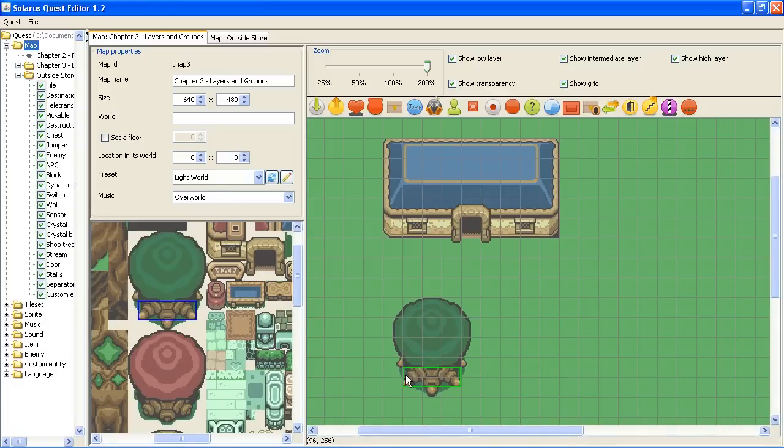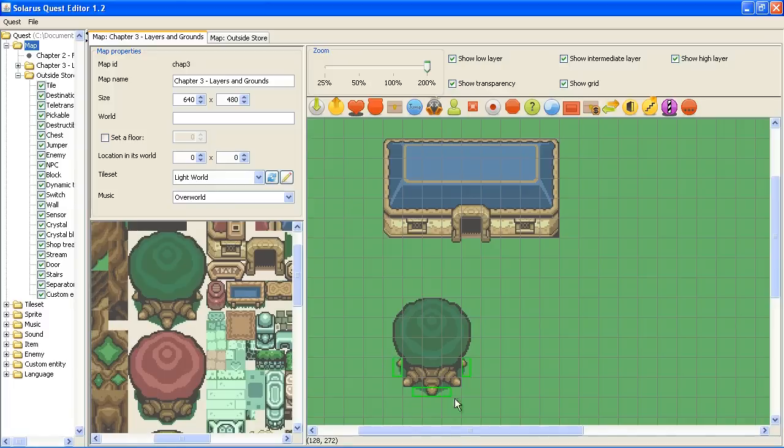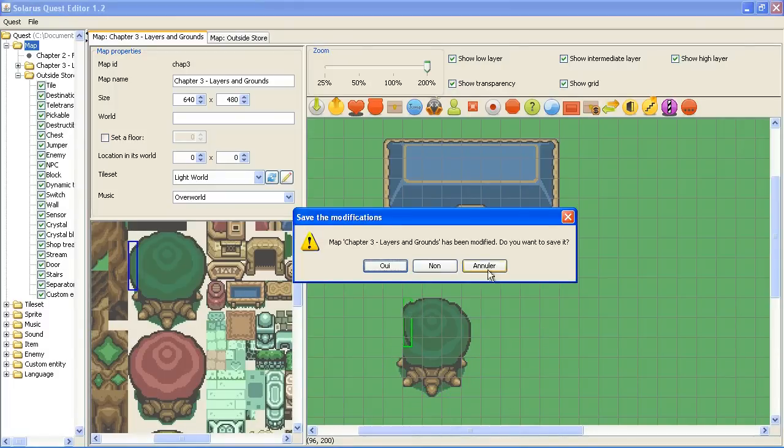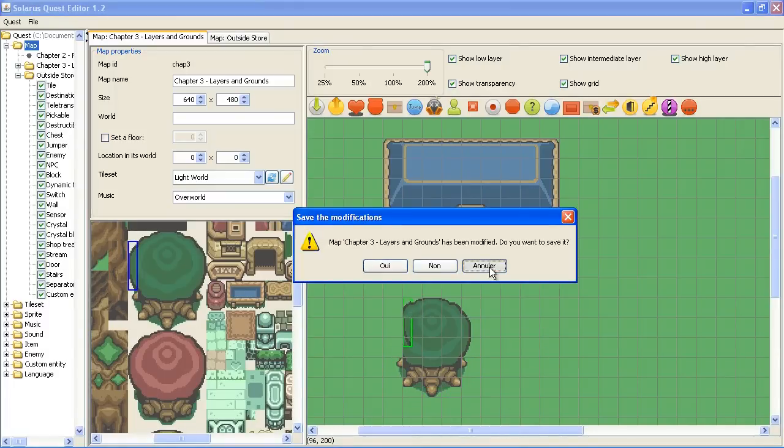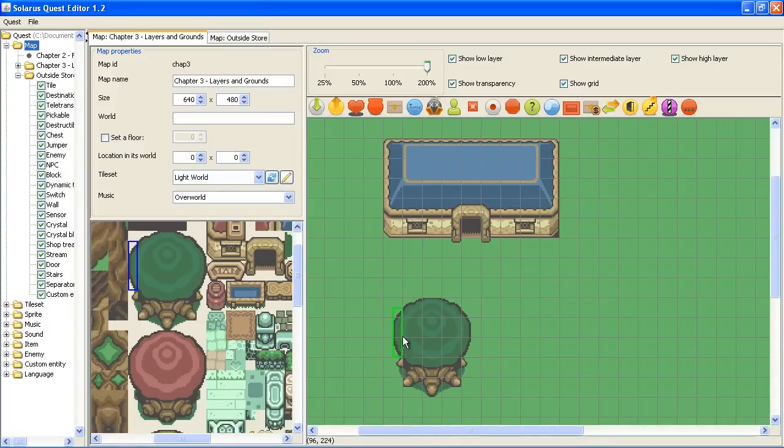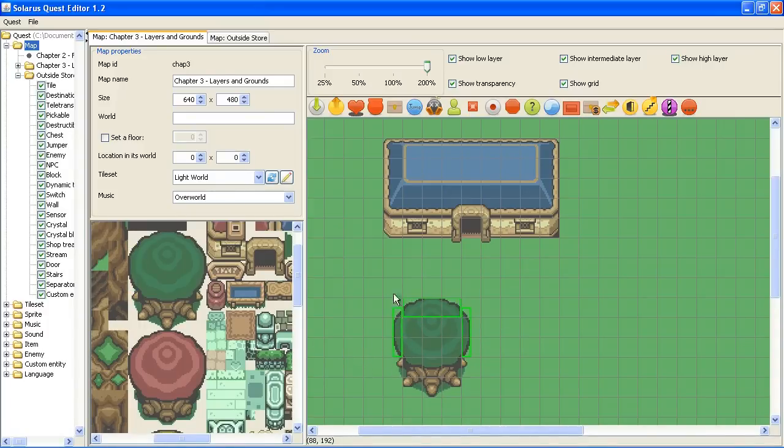Okay. This part is a wall. And these parts are traversable. By the way, to select several entities like this, you have to press CTRL or SHIFT.